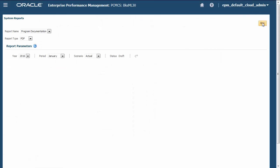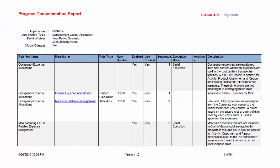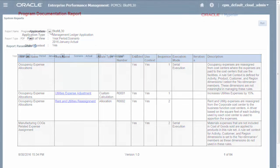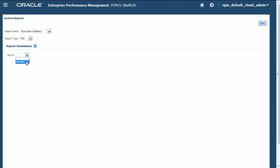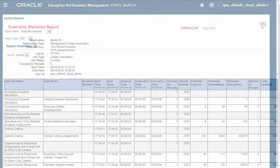Finally, System Reports give you a fuller insight into your calculation. The Program Documentation report documents the logic of each step of the process. And the Execution Statistics report documents the performance of each step of the process.